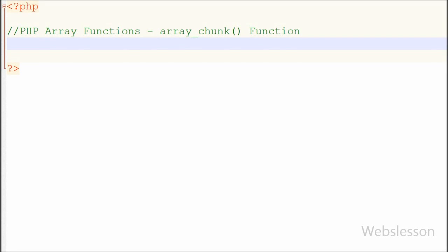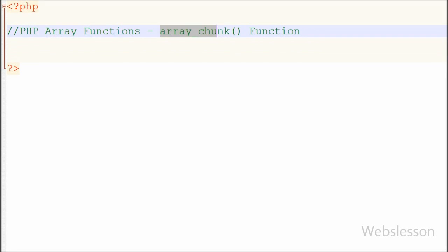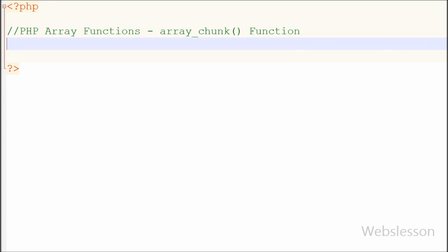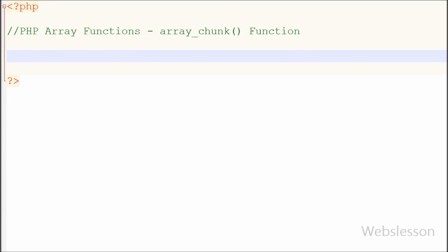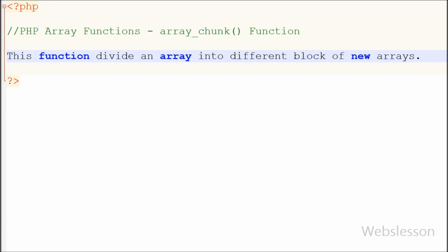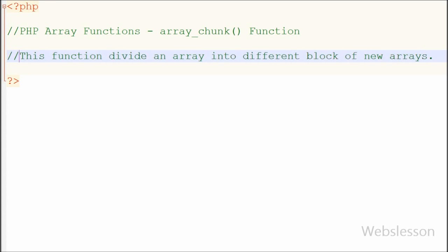Hello friends, in this video I will teach you one more PHP array function: the array_chunk function. This function divides an array into different blocks of new arrays.